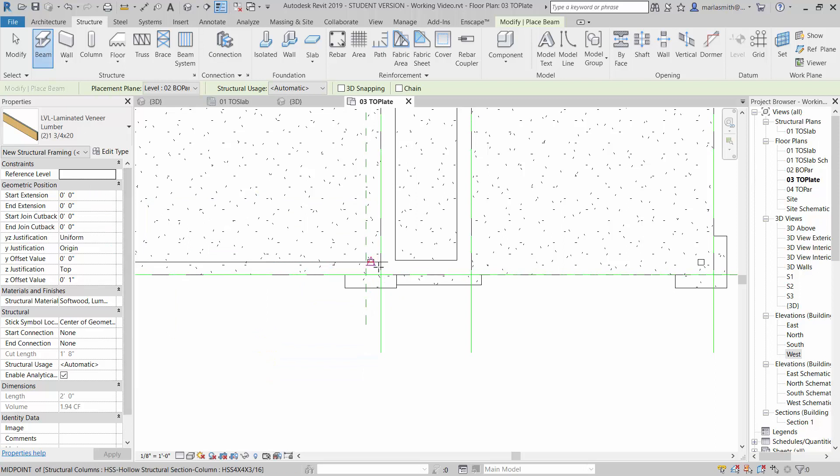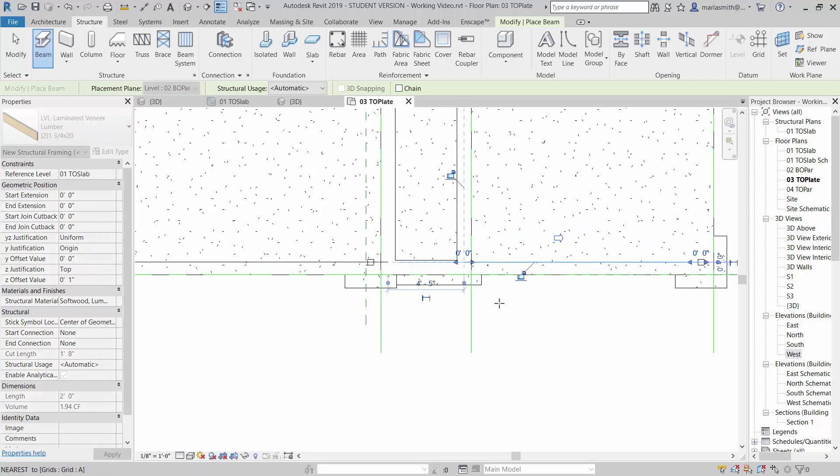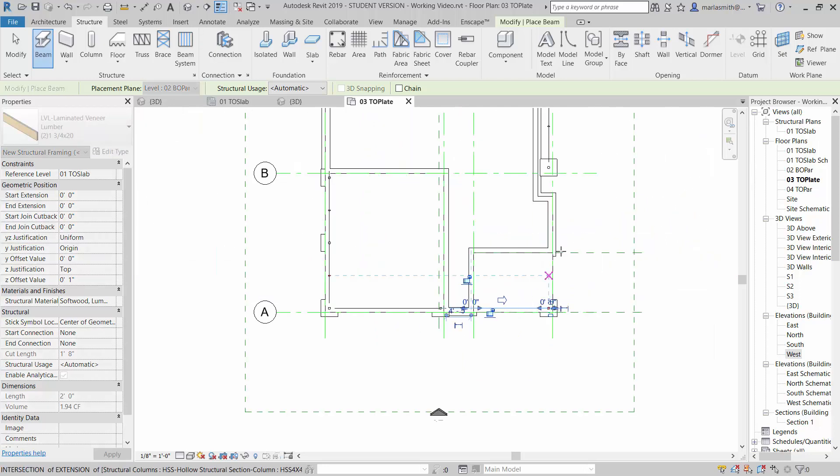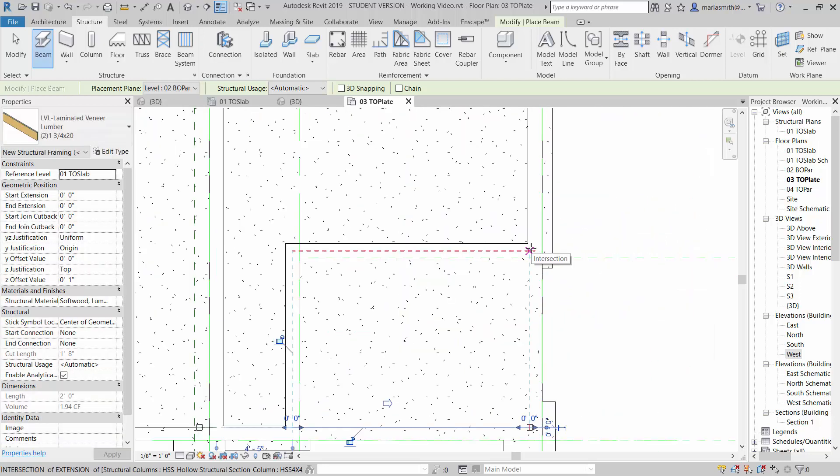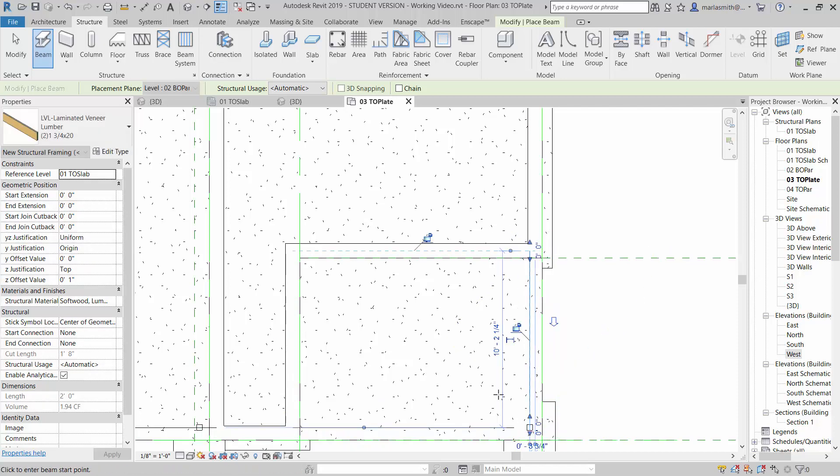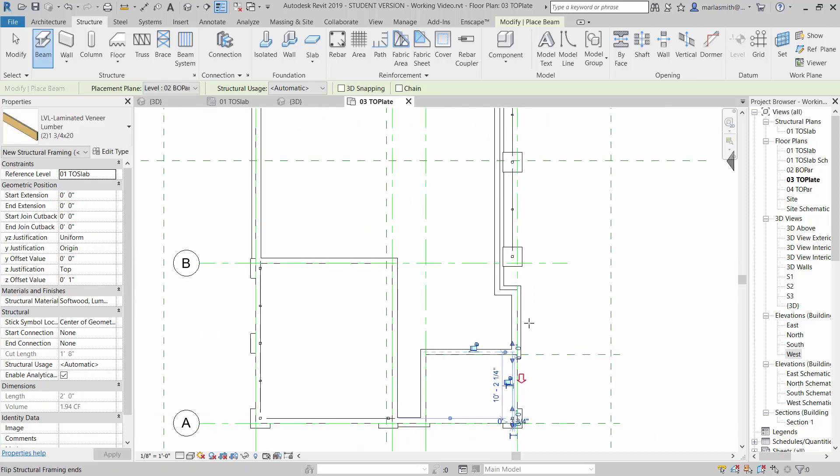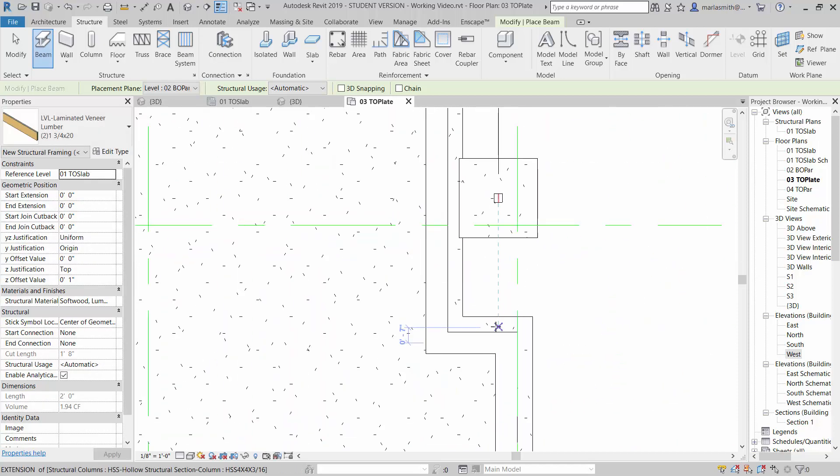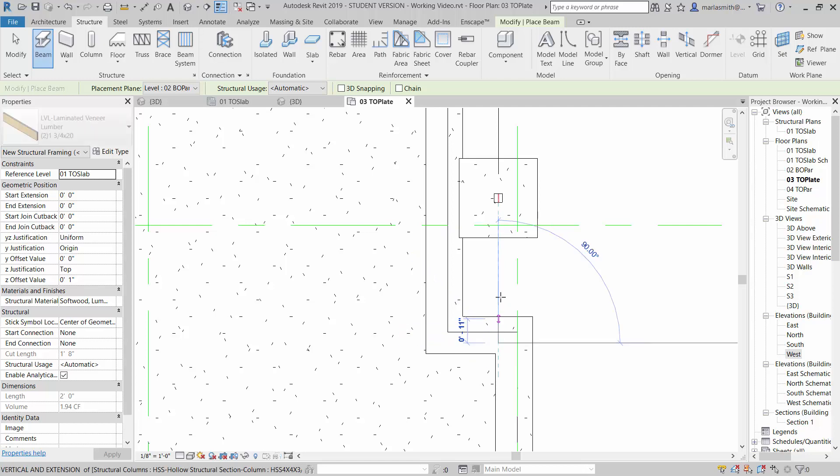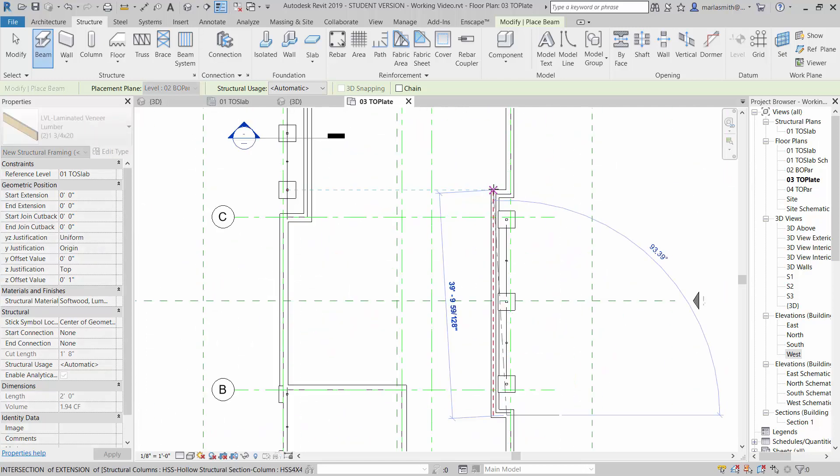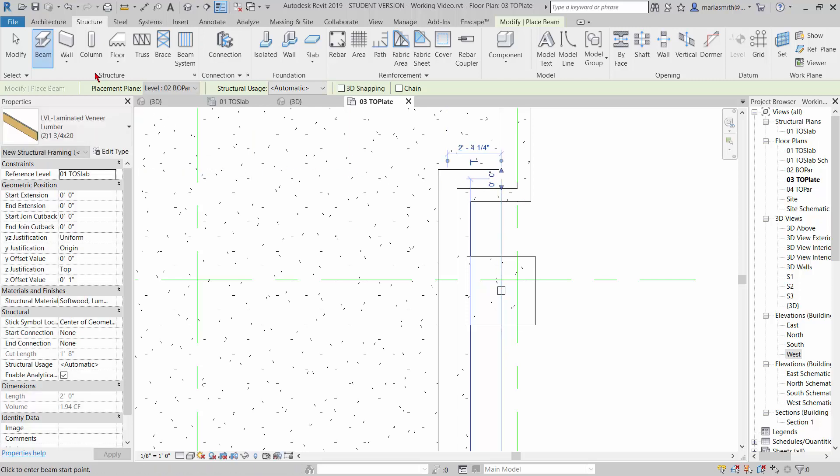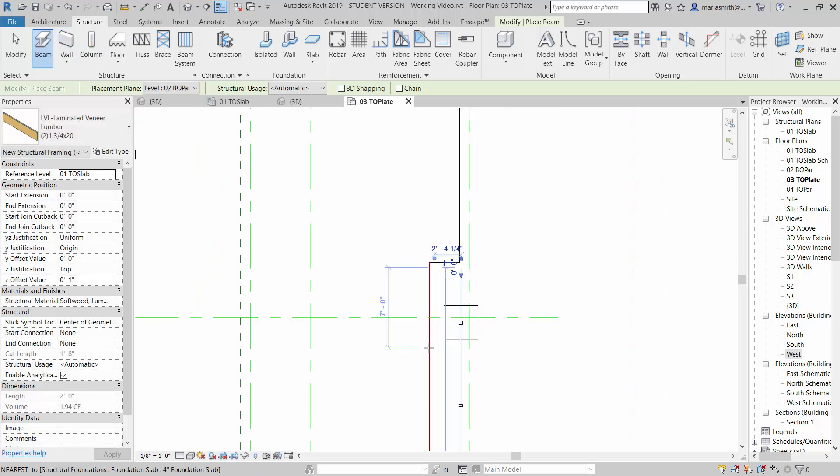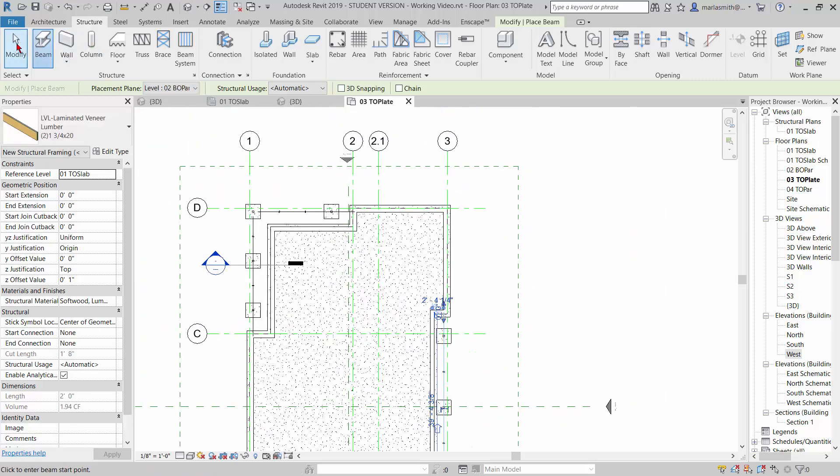Yep, and go from the center of wall to the center of that. Same thing up here. And then finally this guy right here from the center of wall all the way to the center of wall there. And I think that should be it. So let's see what we got.